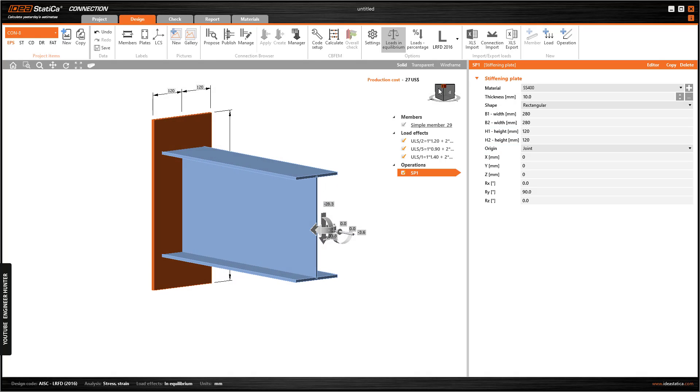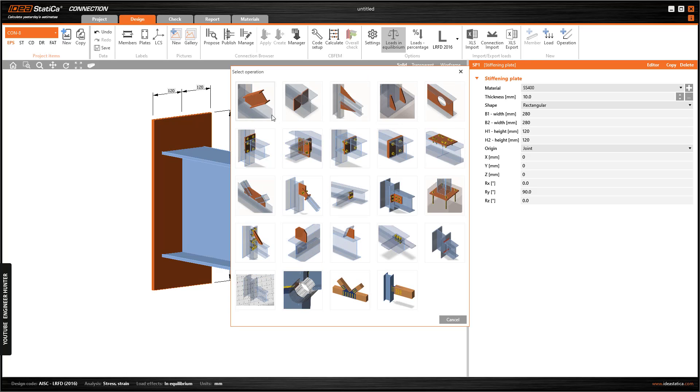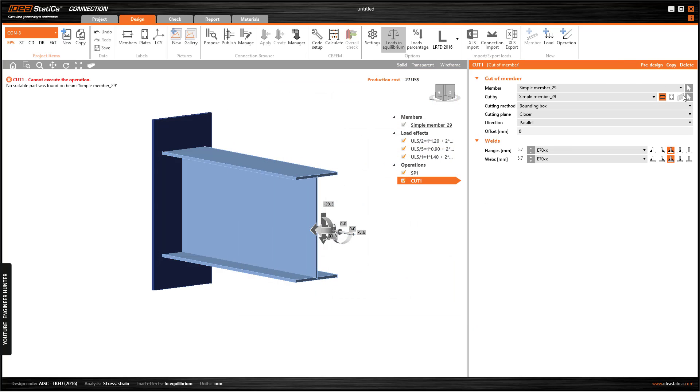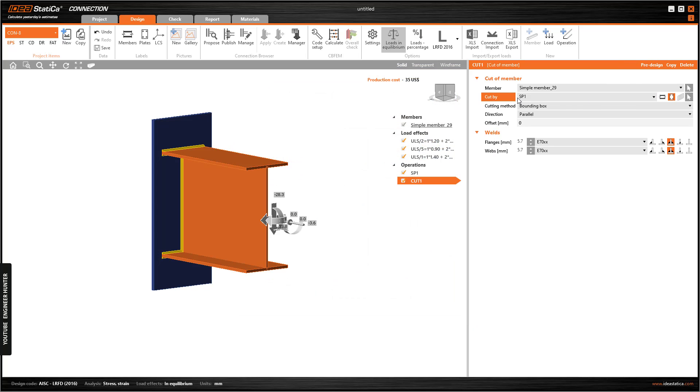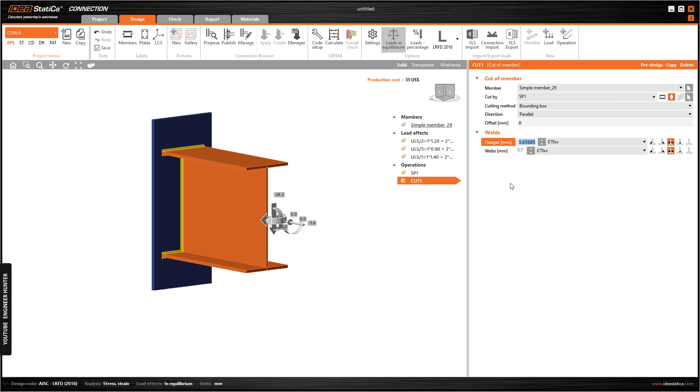Next we need to cut this beam by this plate, so we can go to operations and use the command cut. We need to cut by this plate and we can change the wheel side.